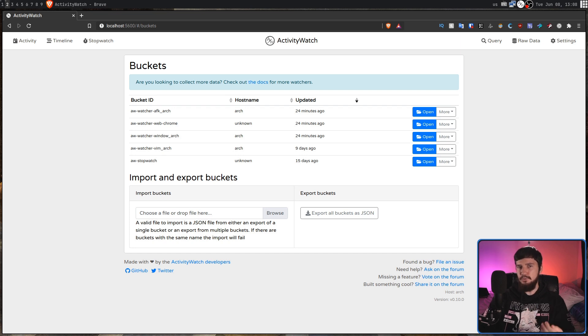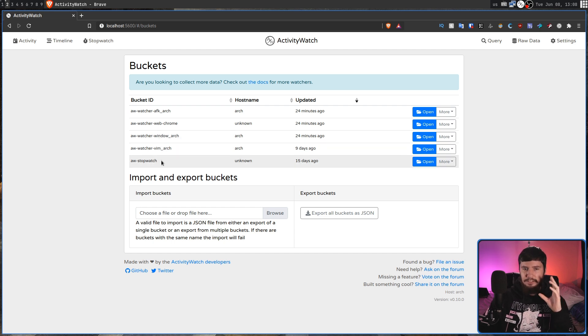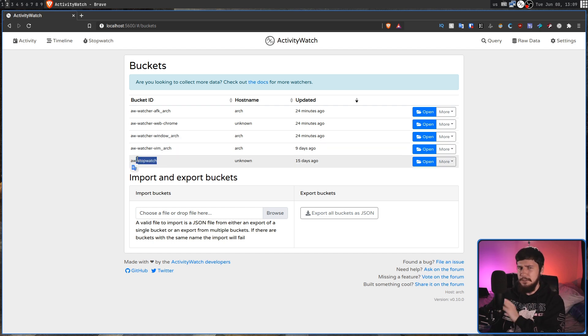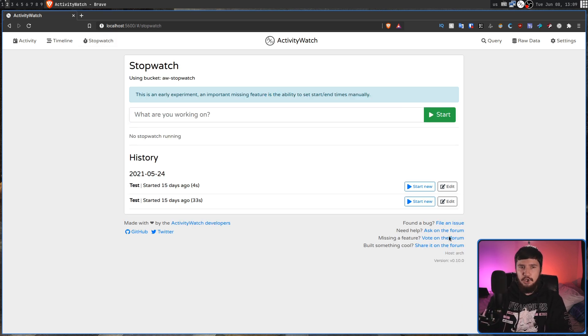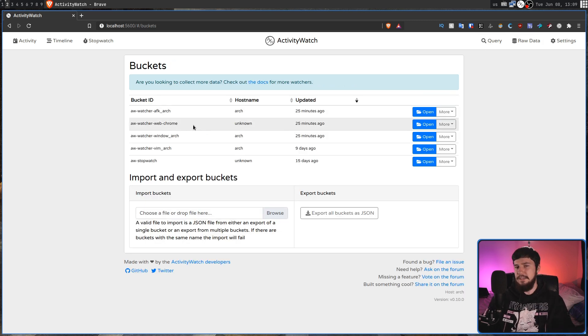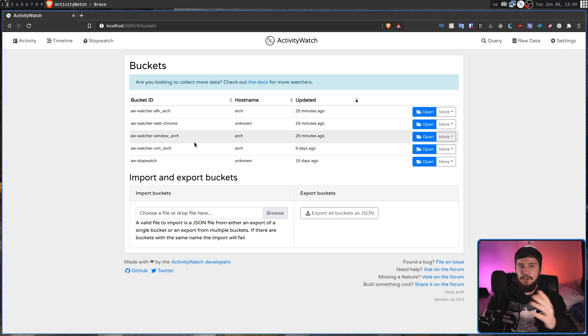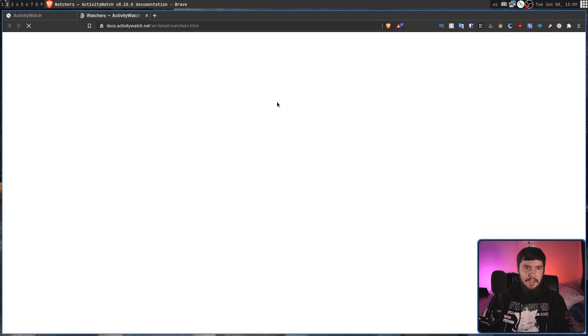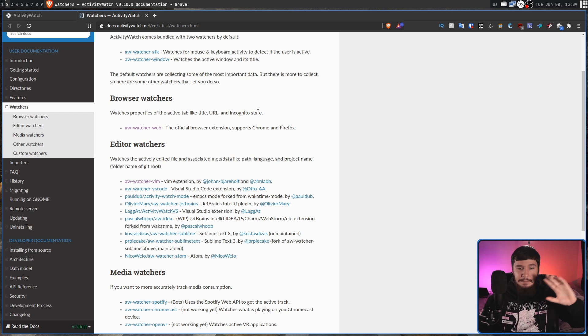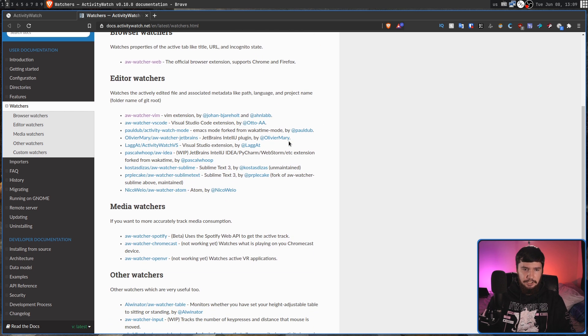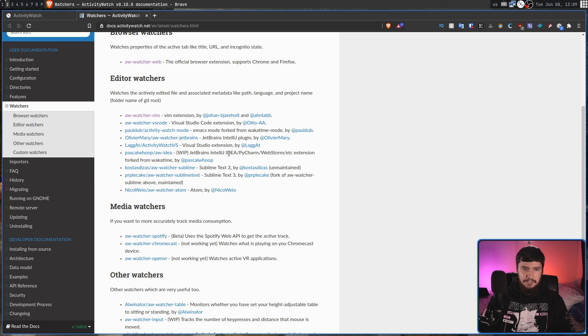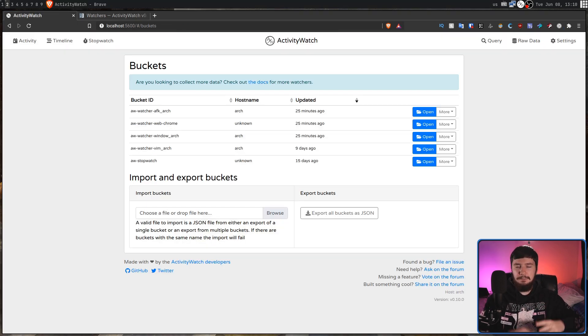Not all of these modules are bundled with the application. So by default, you get the AFK module, the window module, and also the stopwatch module. Now, the stopwatch module isn't actually a watcher. It's just treated as one of the other buckets of data. This basically just gives you access to a stopwatch in the application. But if you want to get the Web Chrome one or the version for Firefox or you want to get the one for Vim or maybe you want to use something like Sublime instead, there is a link to the documentation where it actually has a list of all the other watchers that they know about. There might be other watchers out there they don't know about. So you could have things like the VS Code watcher, the JetBrains watcher, things like this.